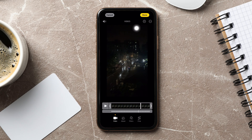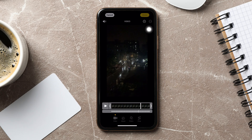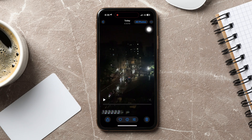After that, tap on Done. As you can see, you have successfully made a slow-mo video. After that, tap on Done at the top right corner.